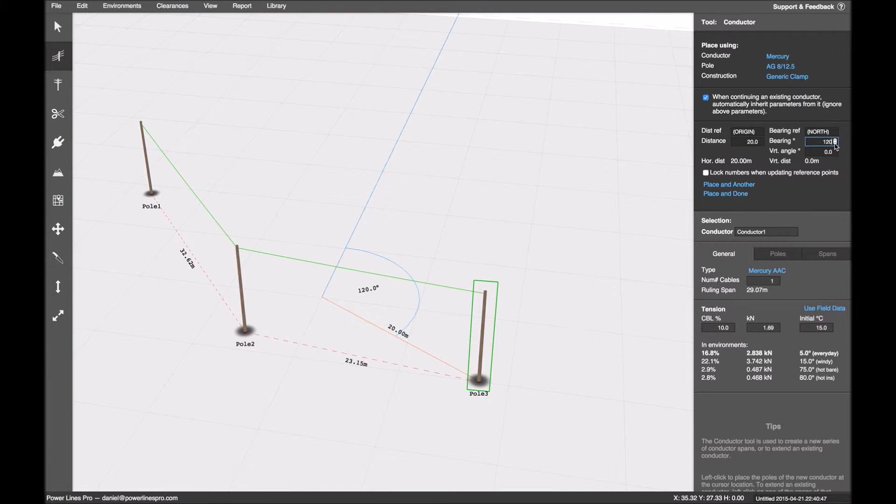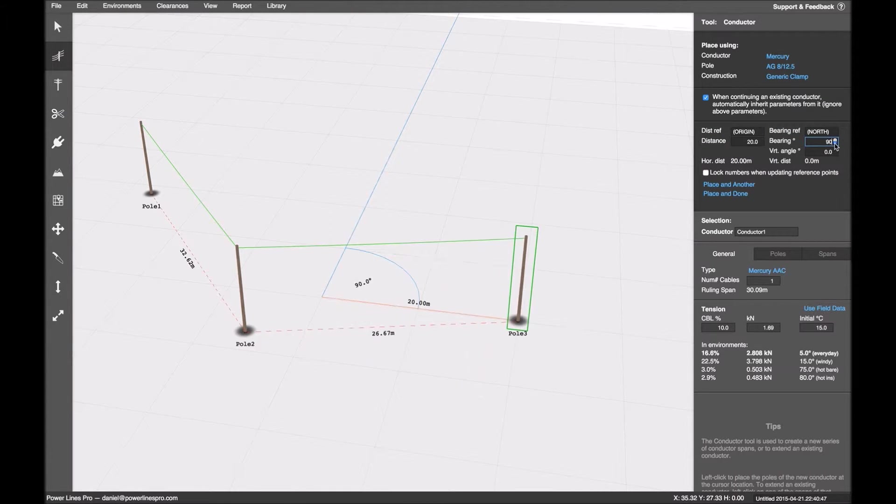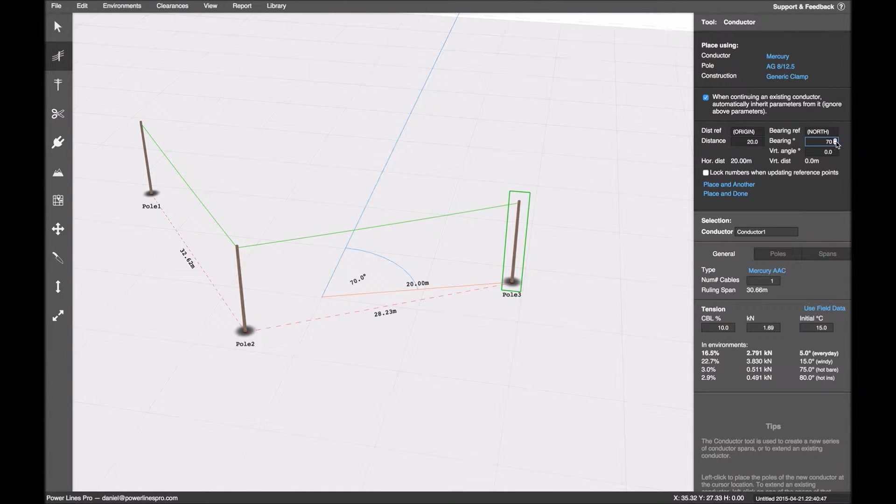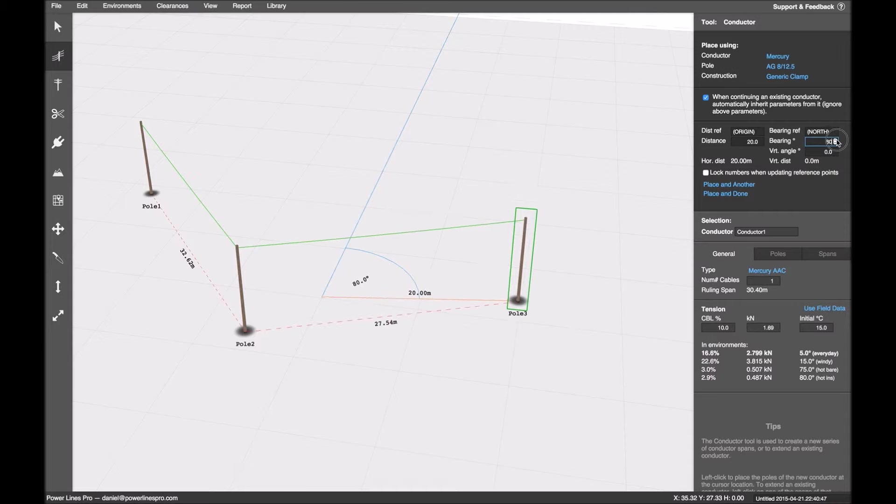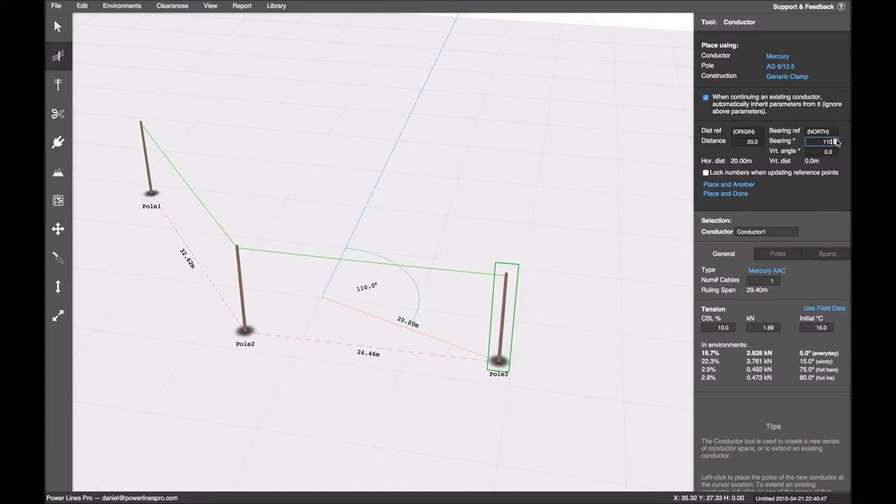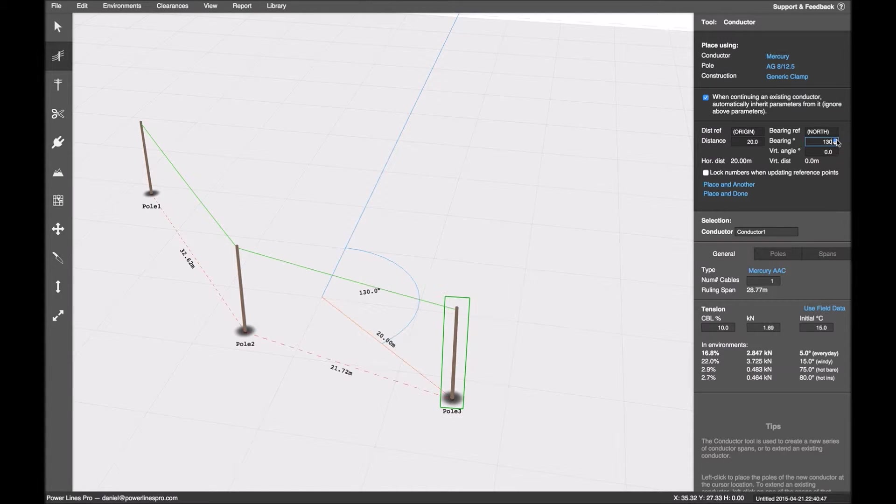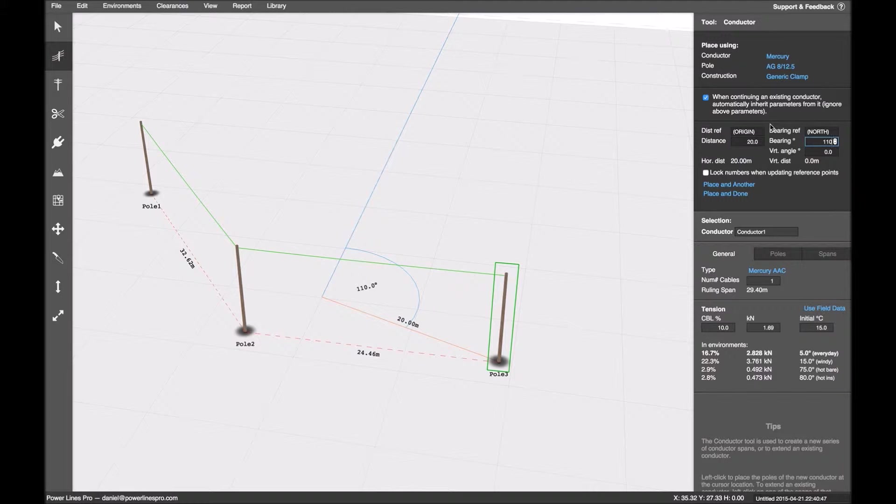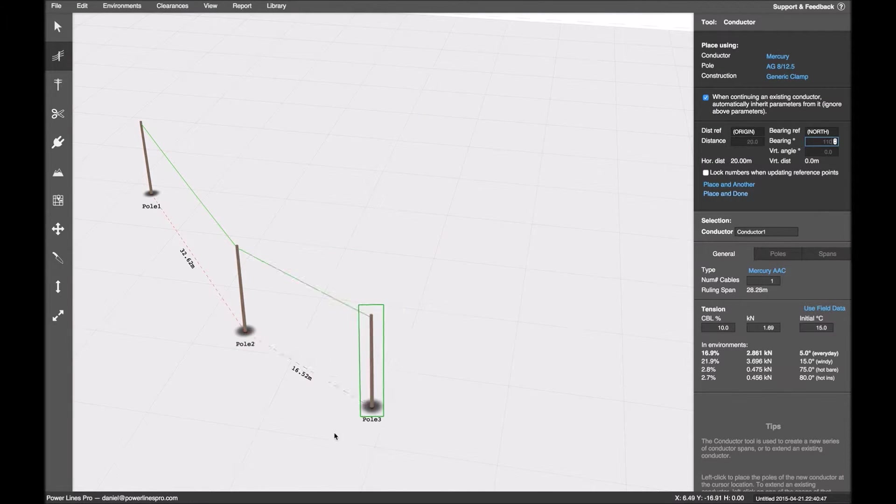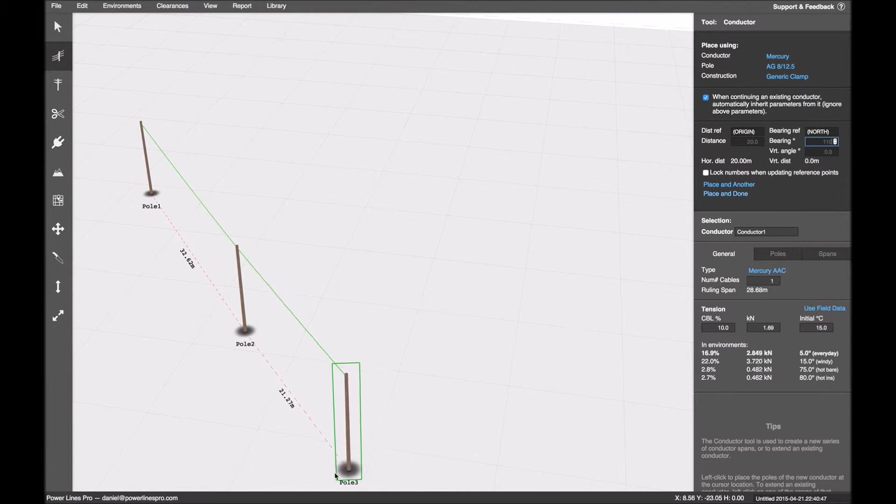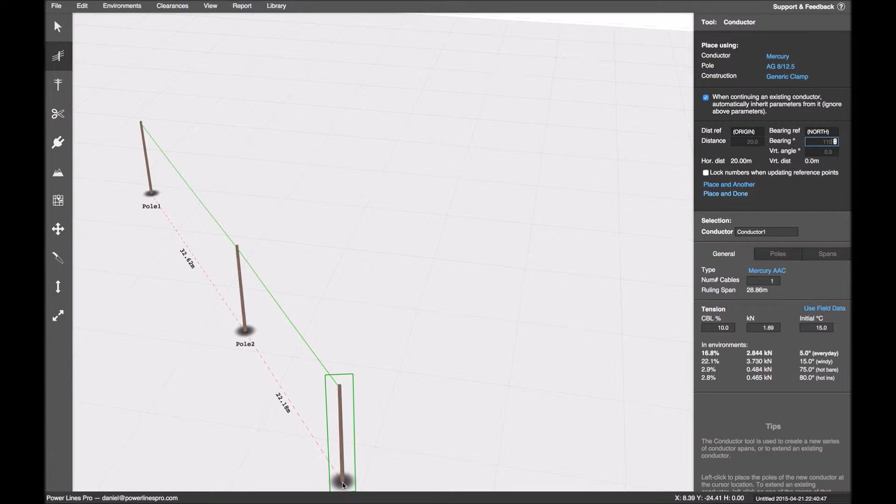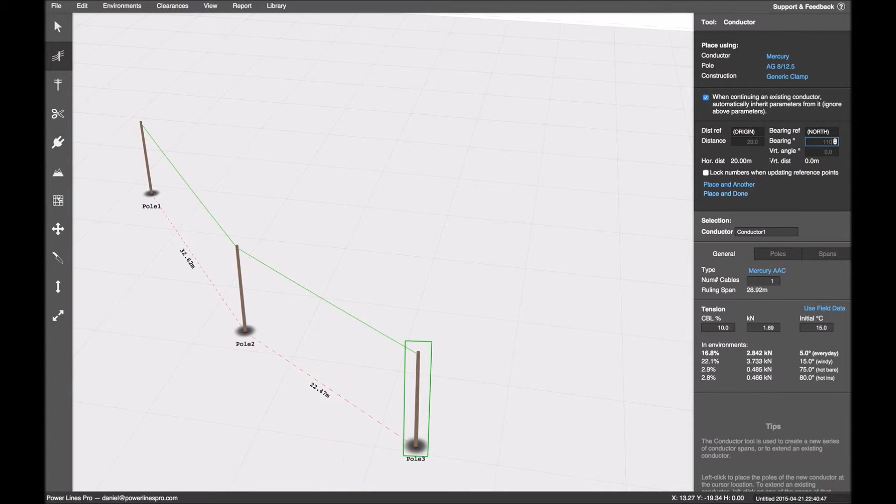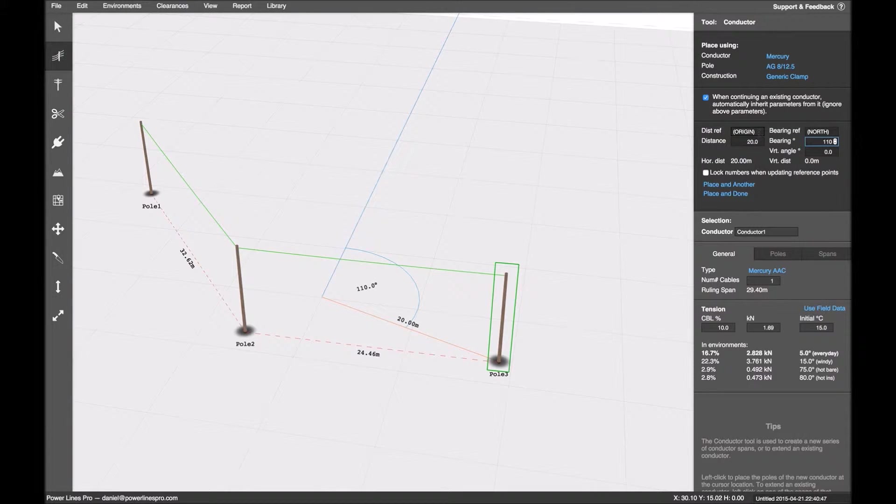And the bearing is that angle there that is shown. And you can see, as I change this, the pole is rotating around that point. Now, what I actually want is, I want this to be 180 degrees straight through. So what I want is to say, my distance reference is actually going to be pole 2.